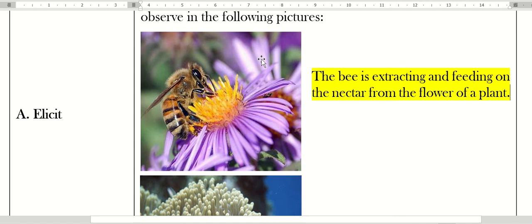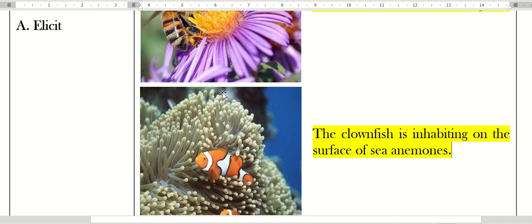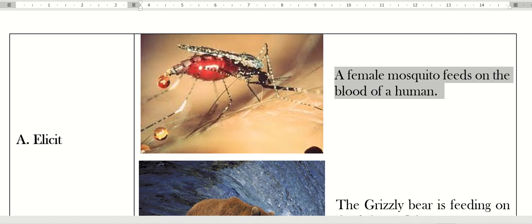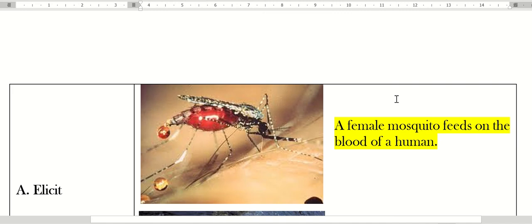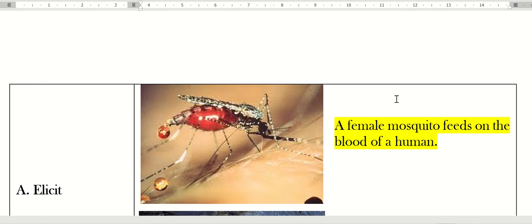The clownfish is inhabiting on the surface of sea animals. The female mosquito feeds on the blood of a human. And four, the grizzly bear is feeding on the salmon fish. In the elicit stage, we use the previous knowledge of the students. The strategy I use is pictorial analysis.